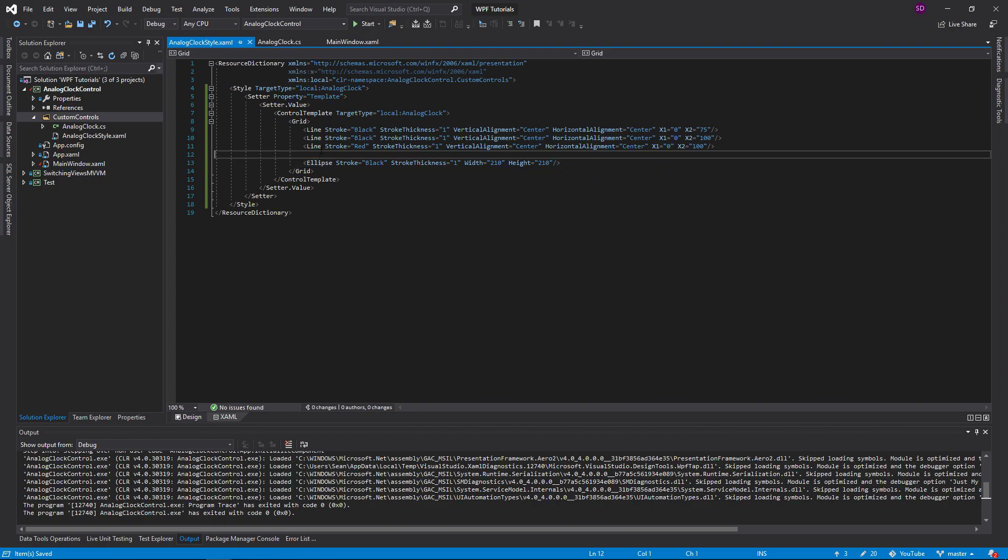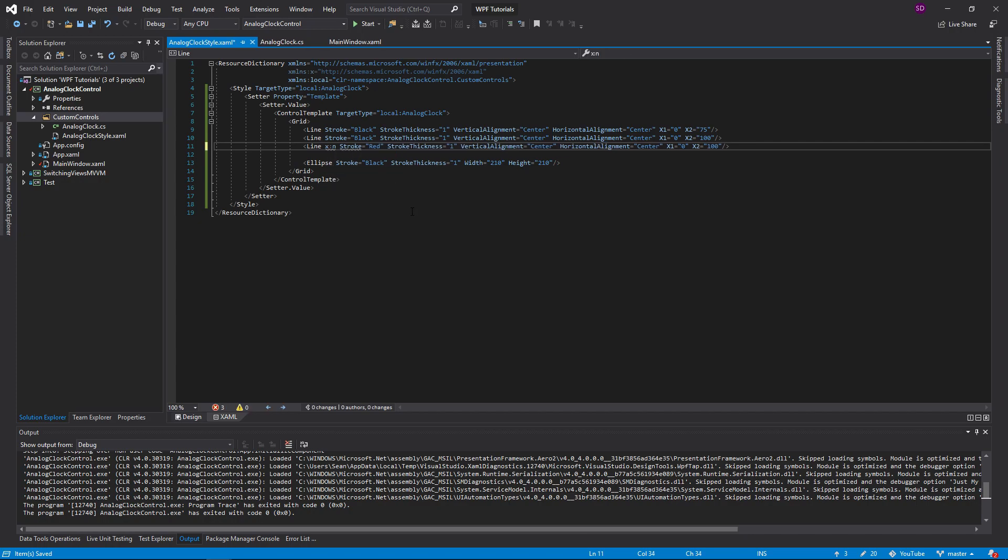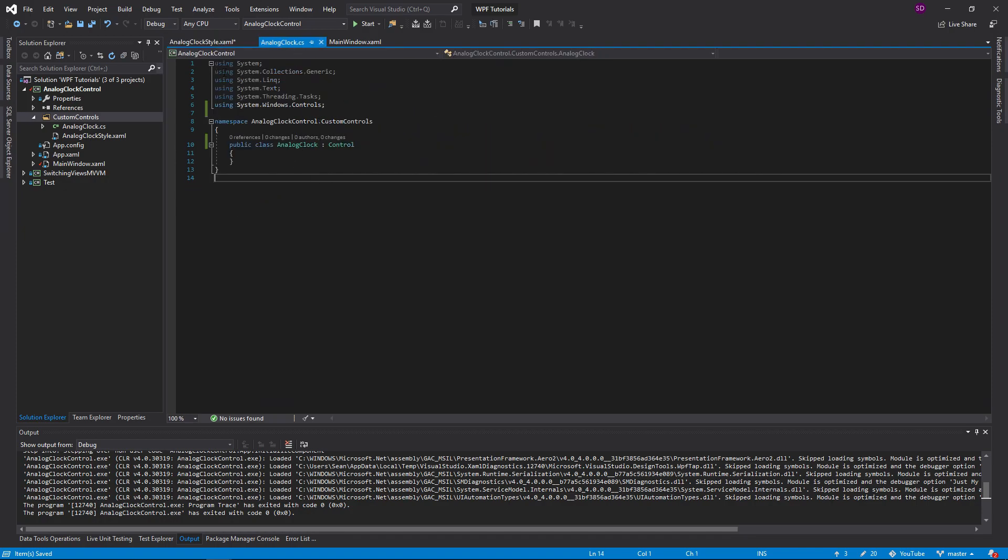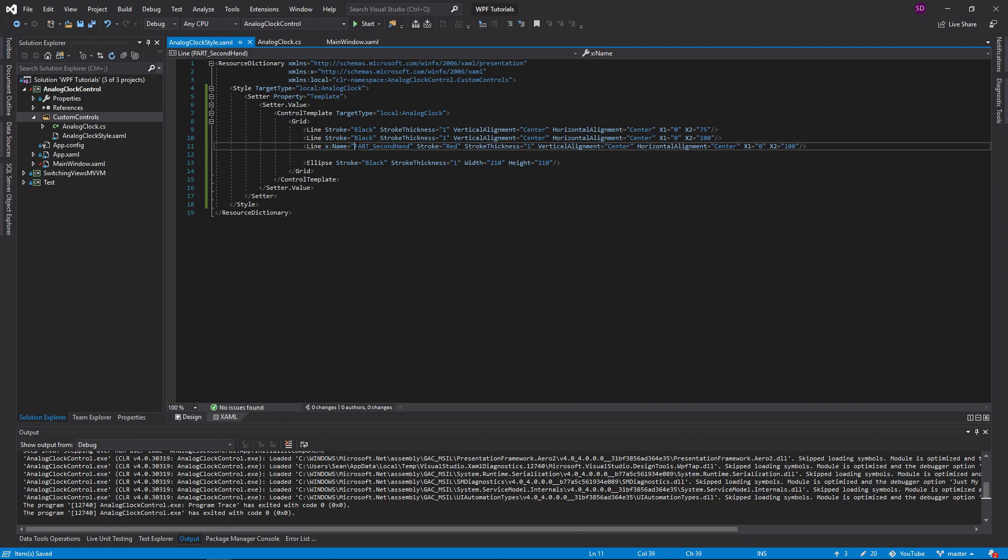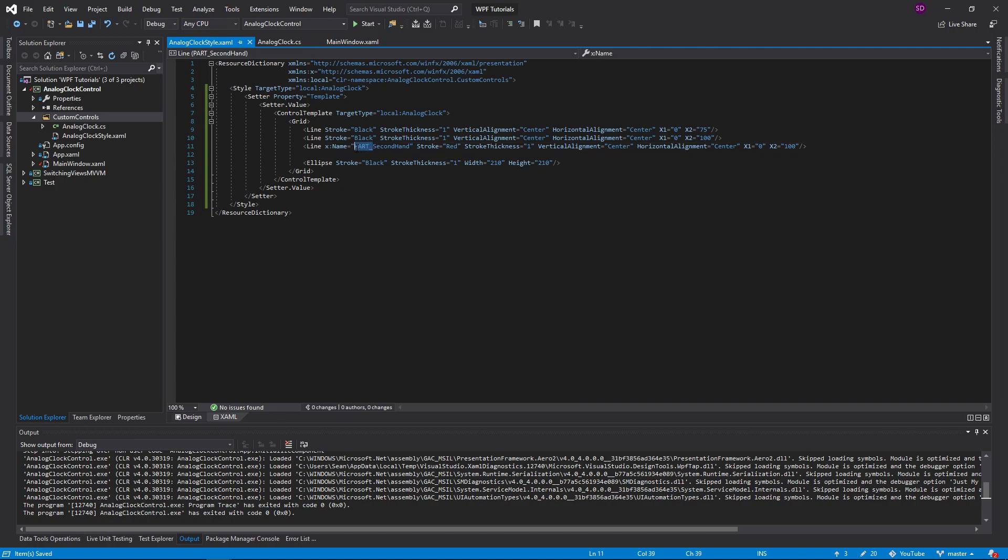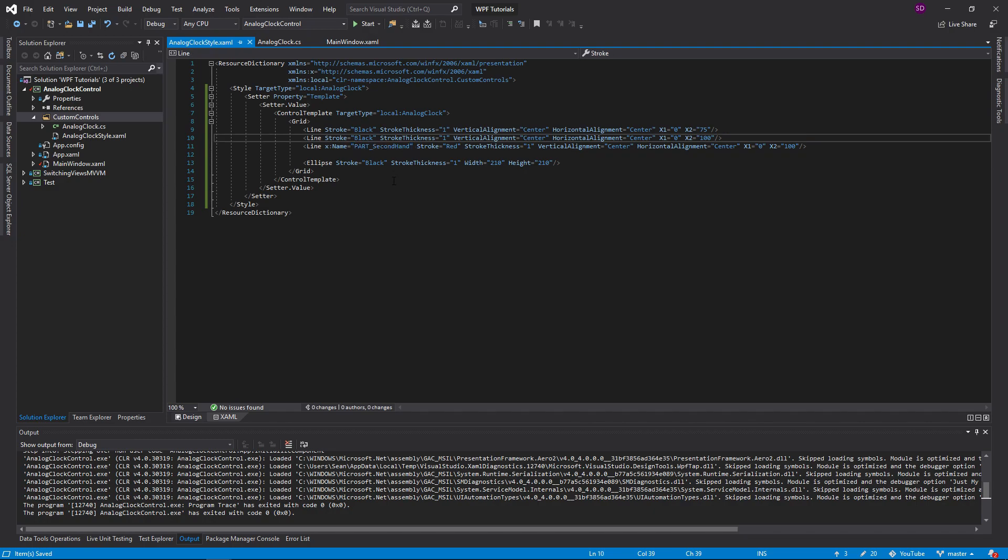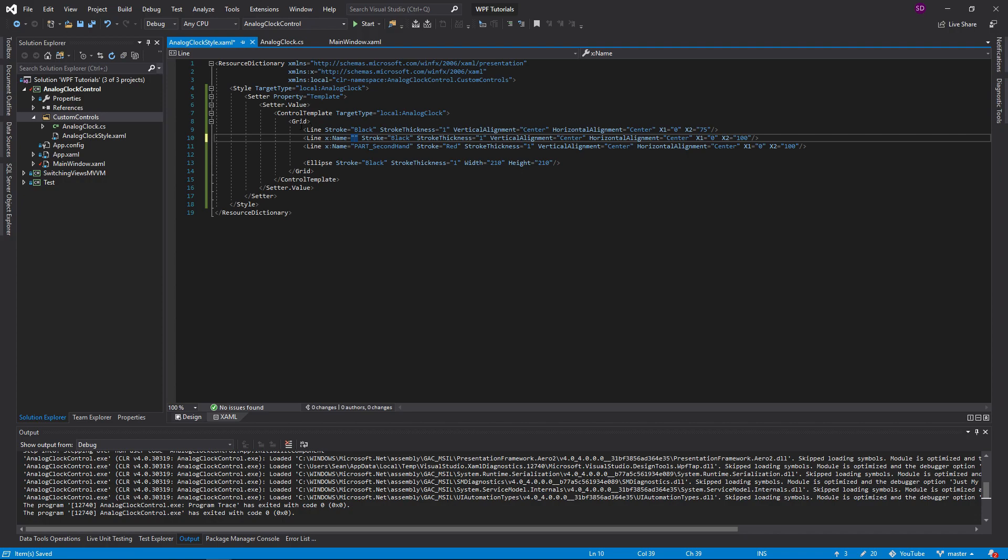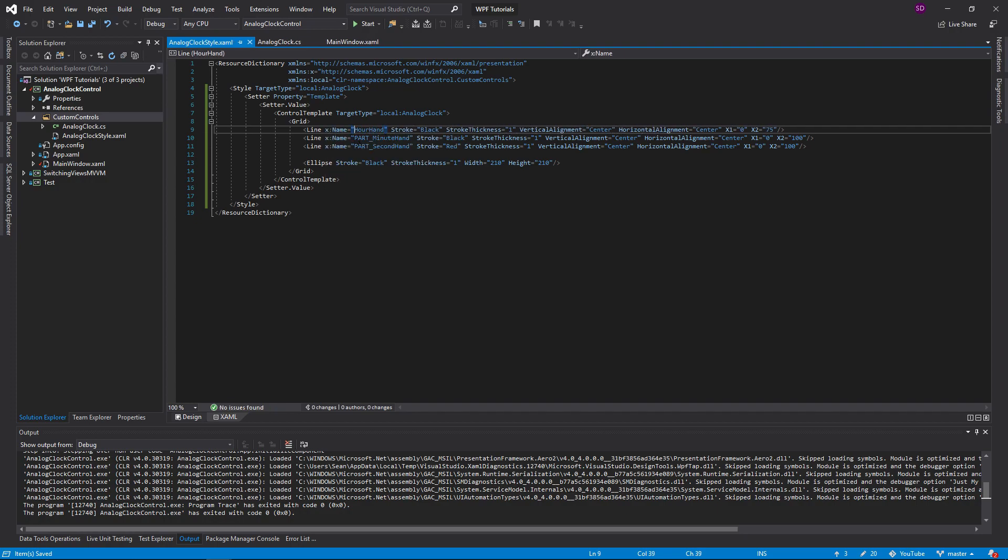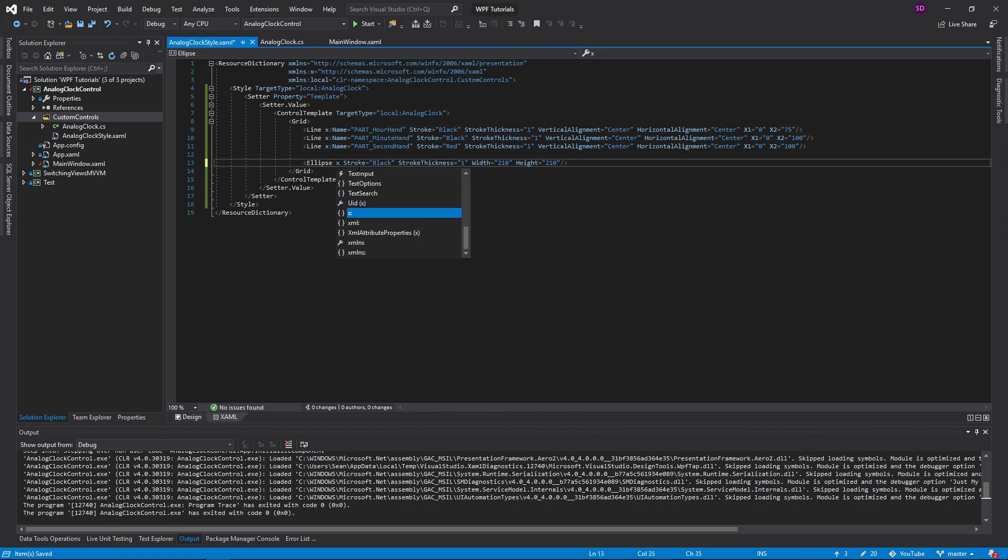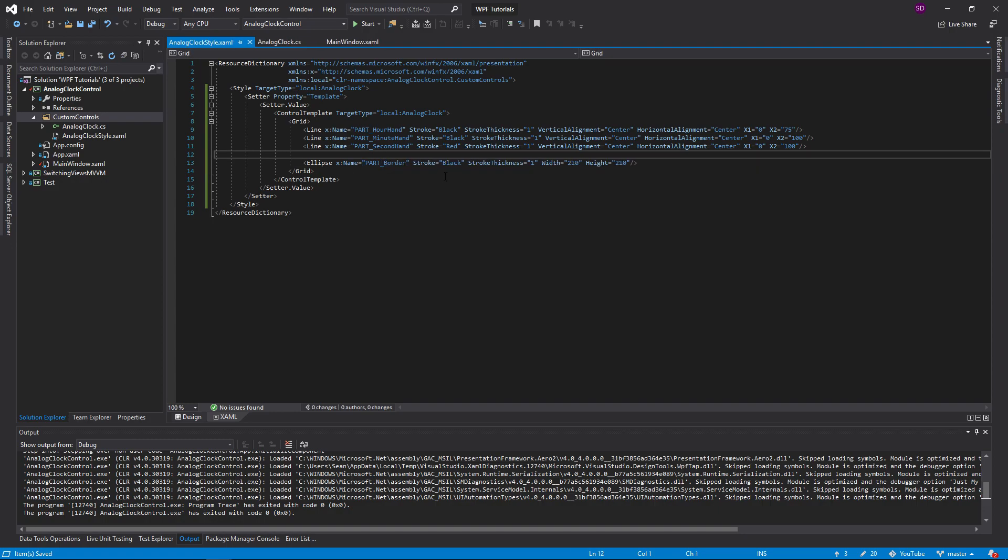Now, another thing that we need to do is give these lines names because we're going to need to search for these lines in this class so that we can manipulate them. So we're going to name it Part Secondhand. And Part is just a naming convention for custom controls. You want to name your elements inside the default template with Part so that if anyone tries to override the default style, they know what kind of names to give the elements. And then we're going to have a Part Minute Hand and Hour Hand. Already breaking conventions here. And while we're at it, we'll give the ellipse one too. Part Border. Okay, so that should be good for now for the clock.